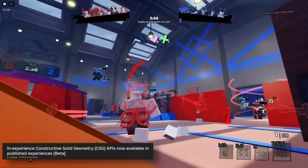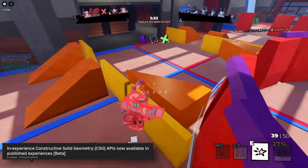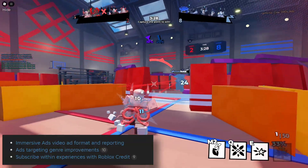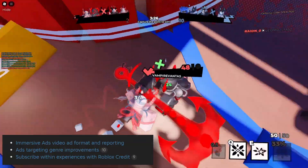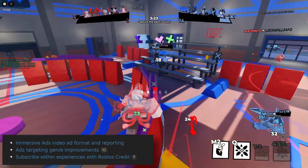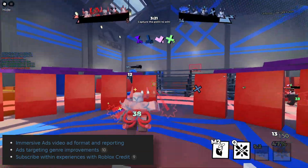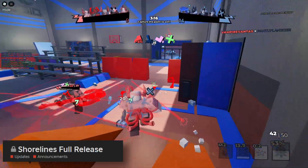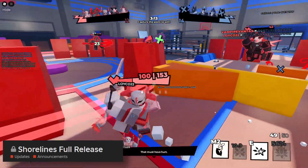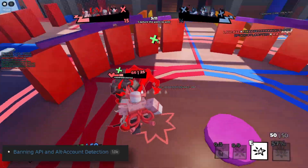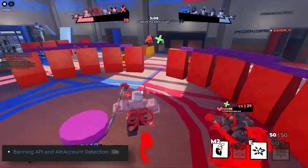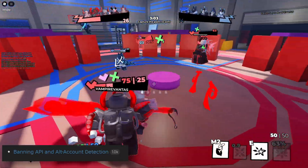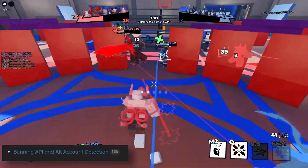Then Roblox made the constructive solid geometry, or CSG API, now available in published experiences. Looking back at immersive advertisements, we also got them with a video ad format and an ability to report them. At that time we also had an update with sponsored experiences and ad manager, which basically covered a lot of personalization and improvements. Then an update about the migration to shorelines and old water deprecation. For a pretty major update, we got the banning API with alt account detection — I'm going to redirect you to my video linked down in the description.